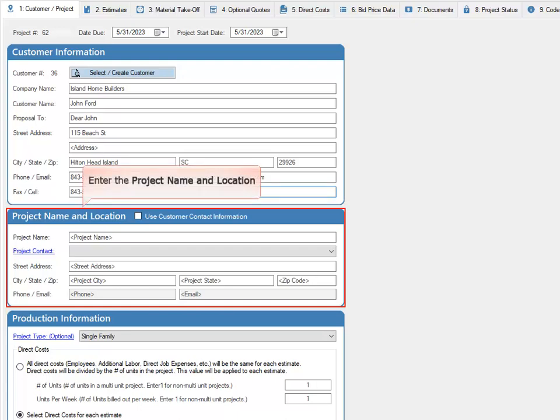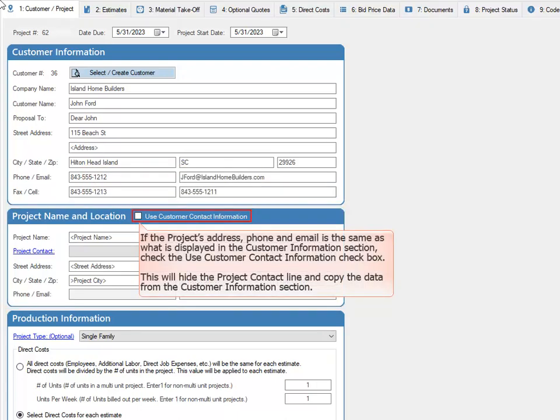Enter the project name and location. If the project's address, phone, and email address is the same as what is displayed in the Customer Information section, check the Use Customer Contact Information checkbox. This will hide the project contact line and copy the data from the Customer Information section.